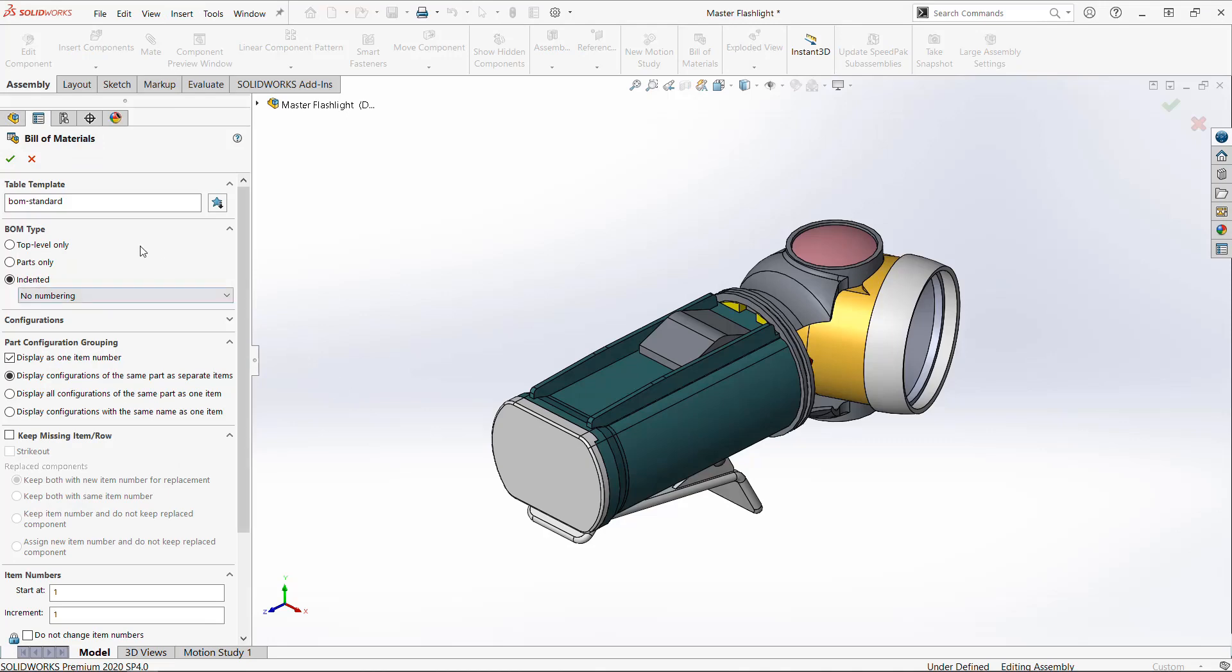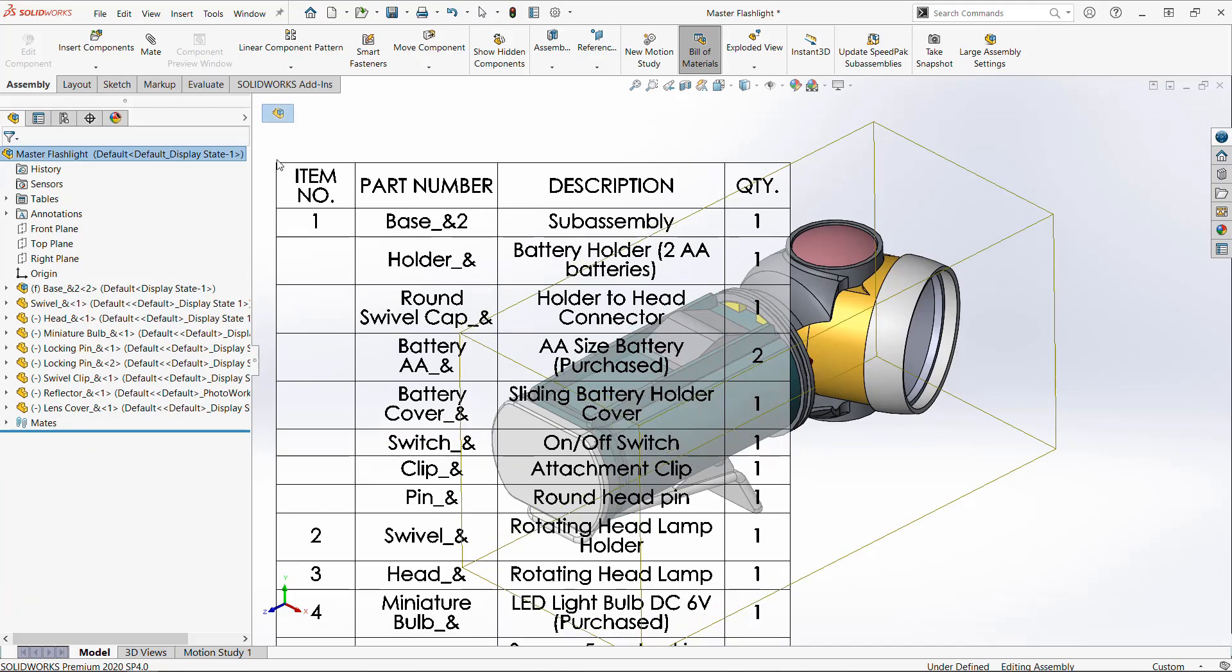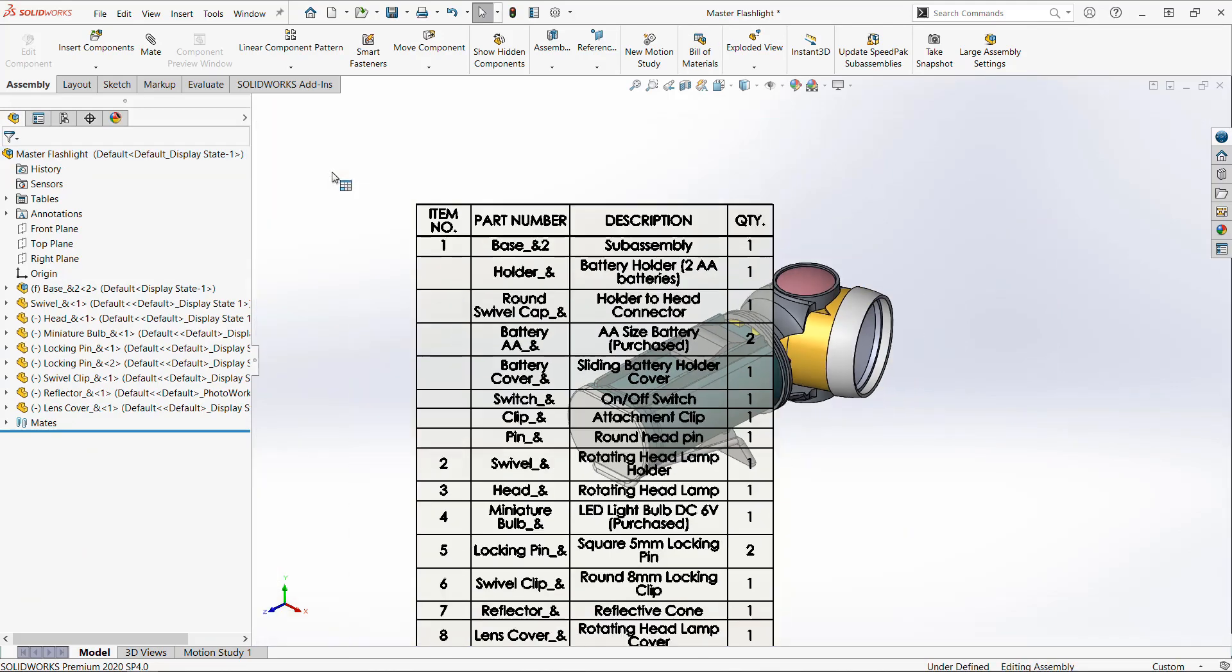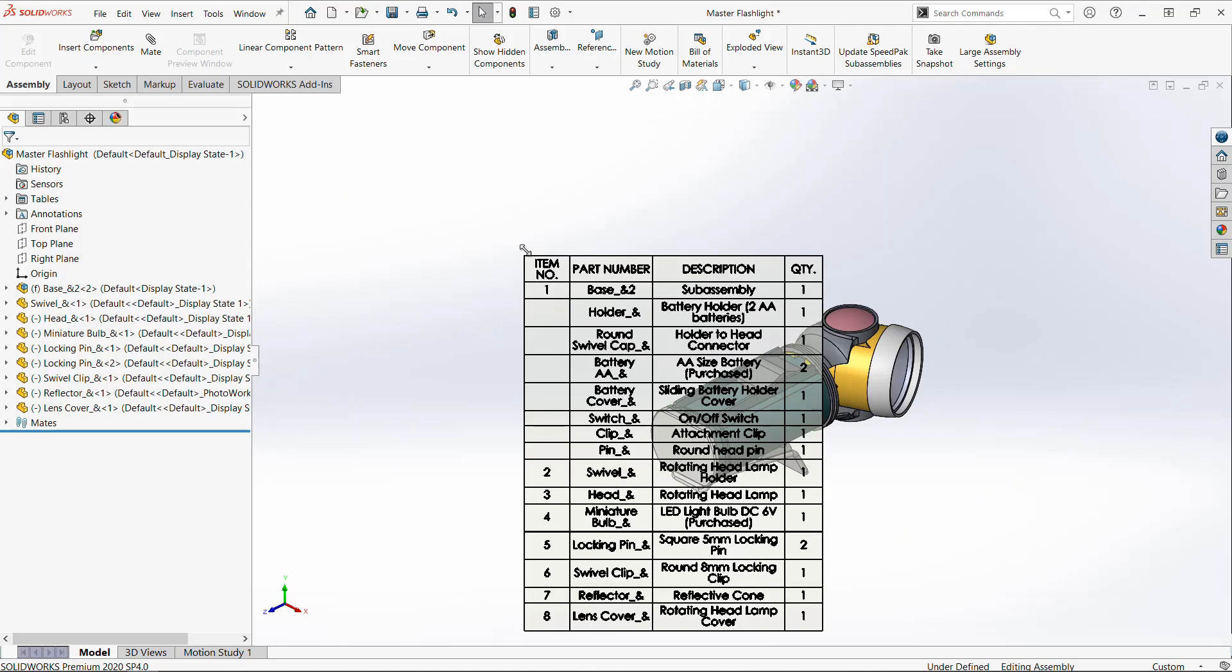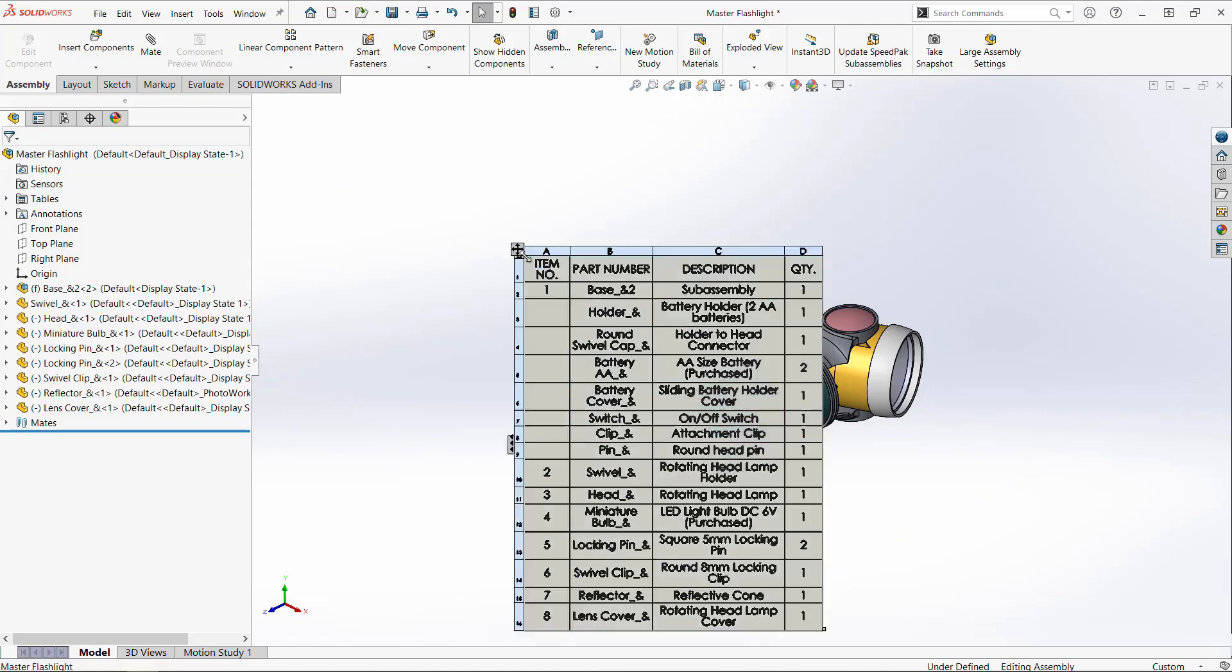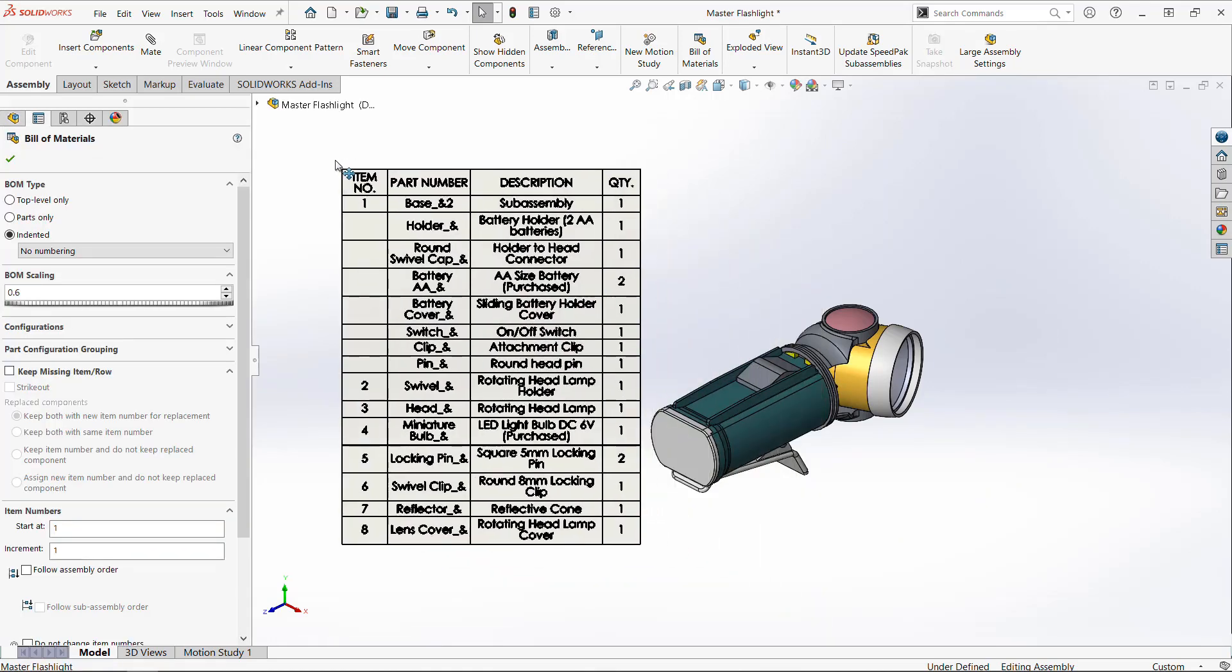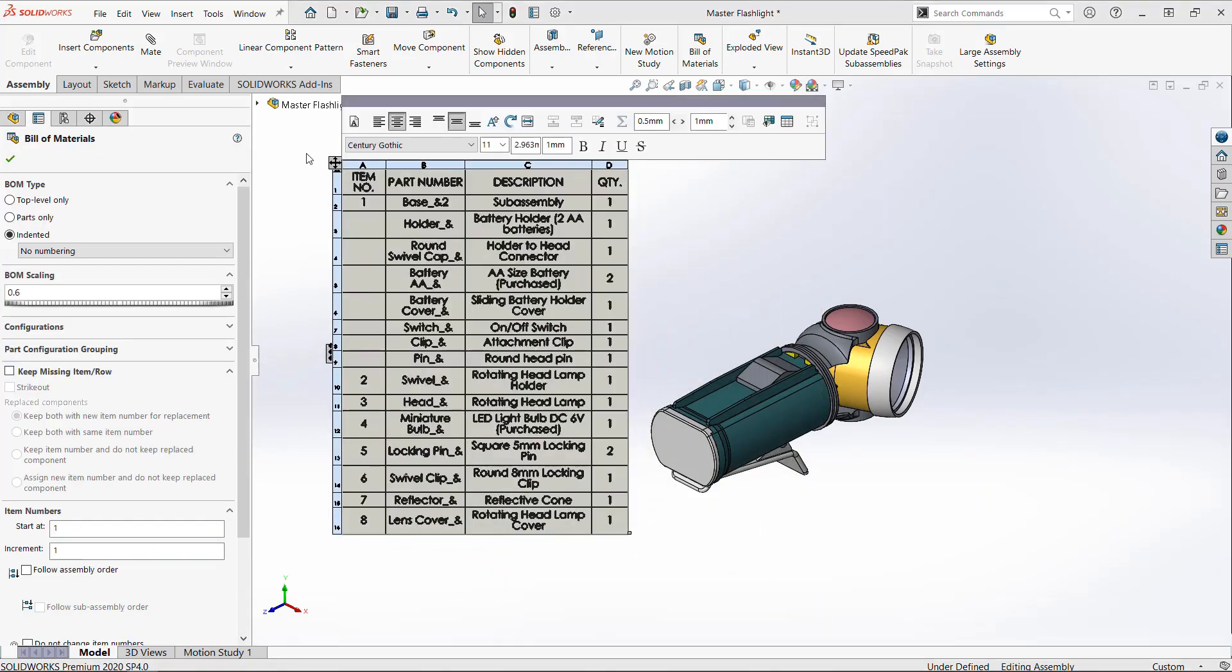Now that that's done, we'll create a bill of materials for export. If you use bill of materials extensively in your Composer documents and need them to update with your SOLIDWORKS models, then it's best to use the BOM inside of SOLIDWORKS and just push that to Composer.